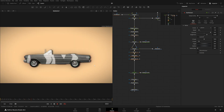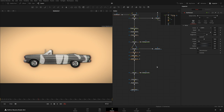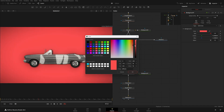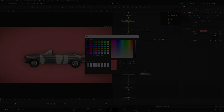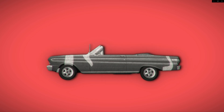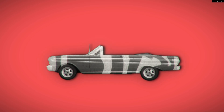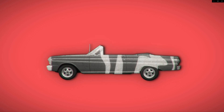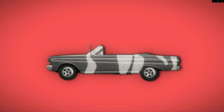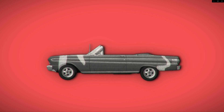I think this looks fine. Let's see the rendered result.